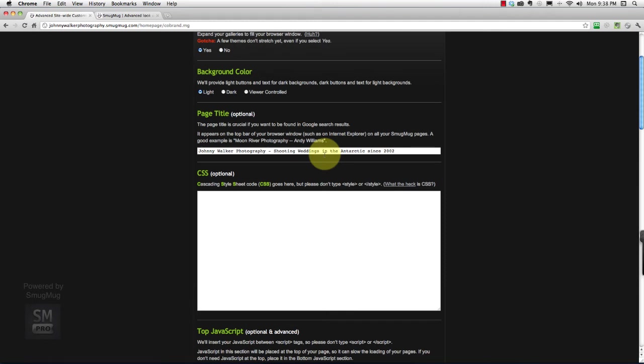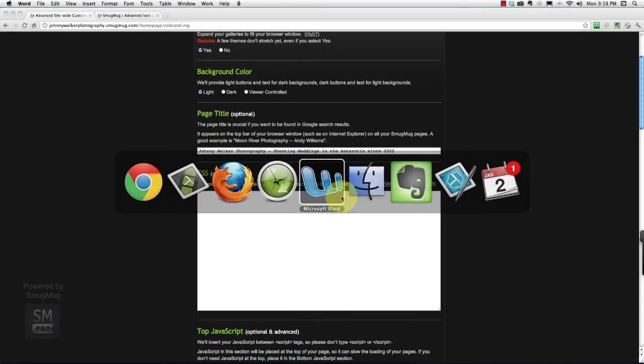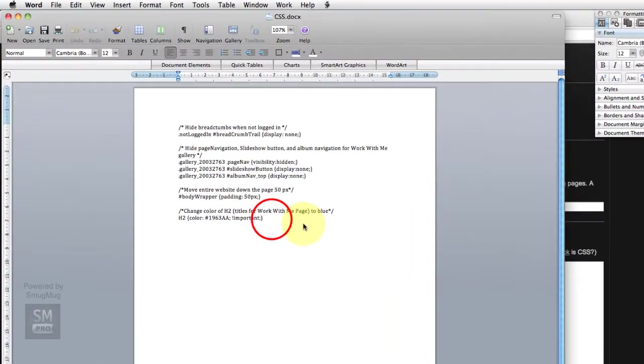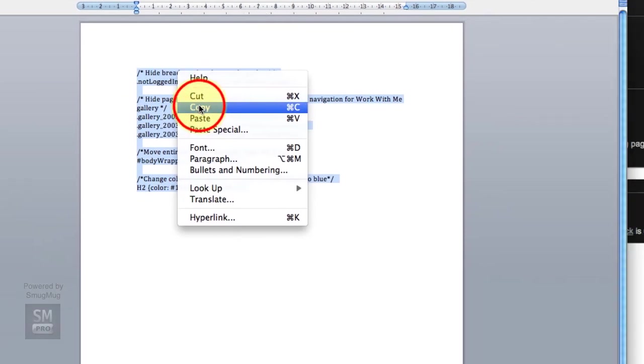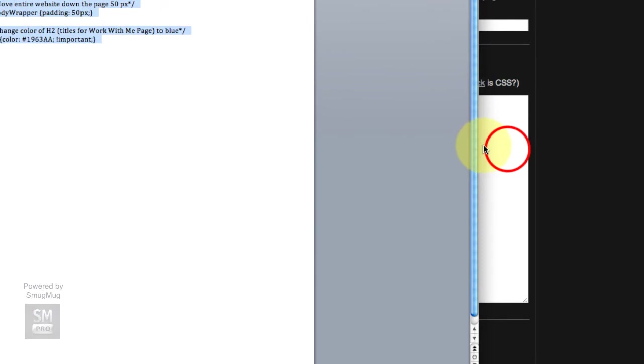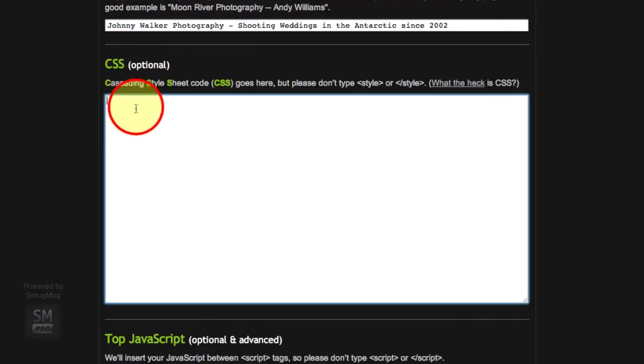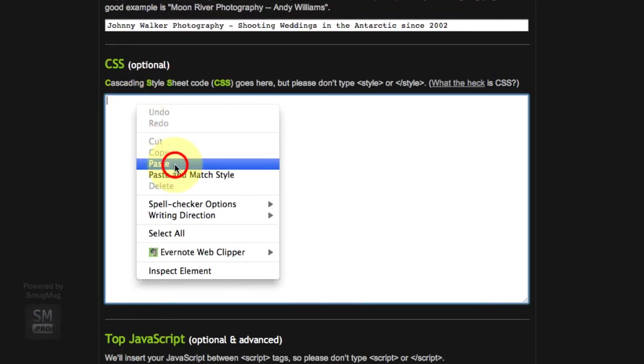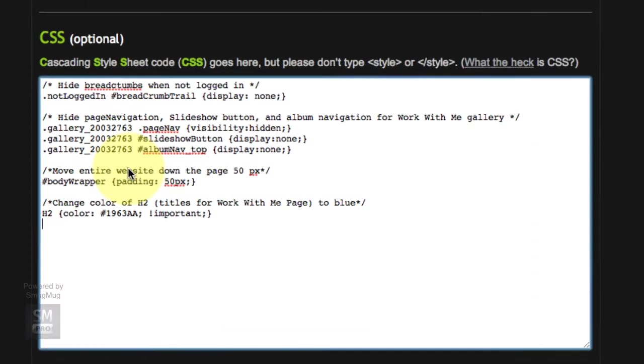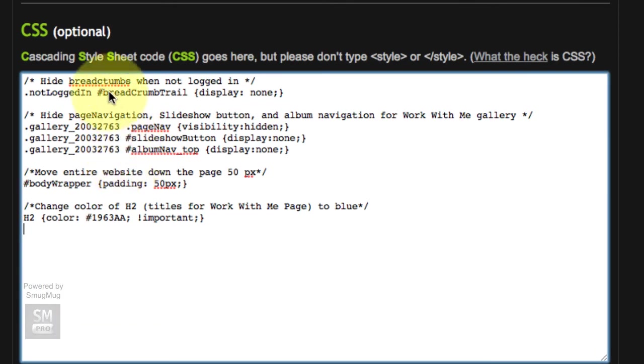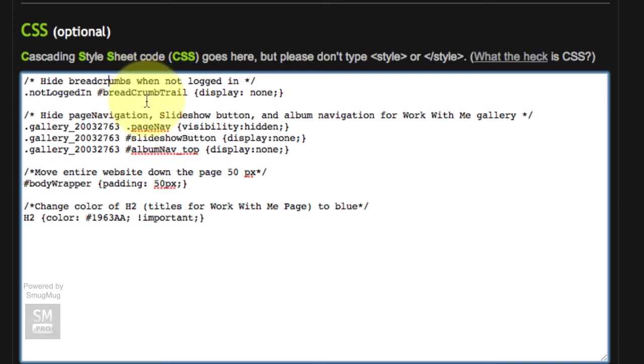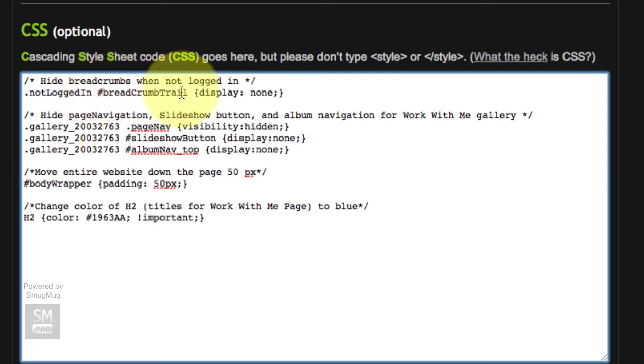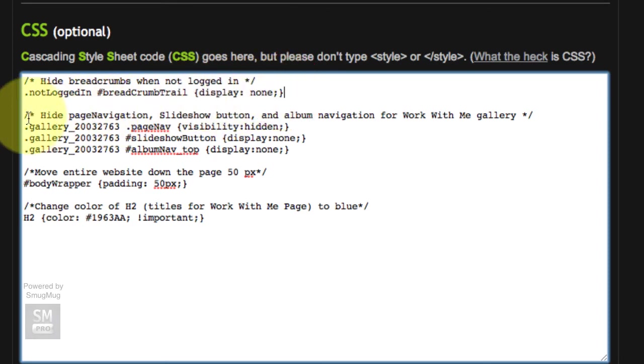Without explaining really anything of what we are going to be doing, I am going to stick with my quick and easy approach. I am just going to copy in some code that I already researched and already know works. I saved it in a Word file, I am going to copy that, move into my box, and paste. The first one is to hide the breadcrumbs when not logged in. So when a visitor comes and views my site, they are not going to see those breadcrumb trails that I showed you earlier.